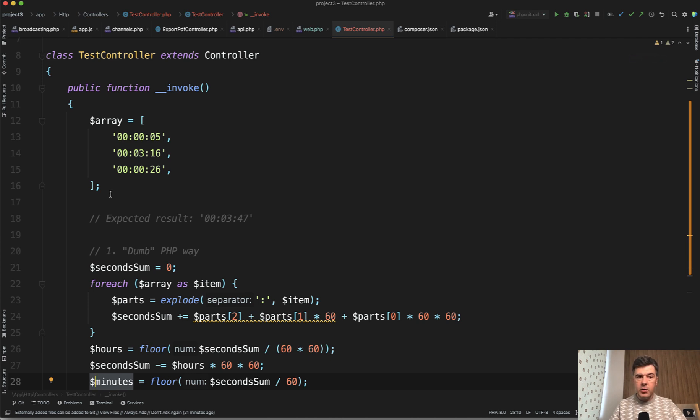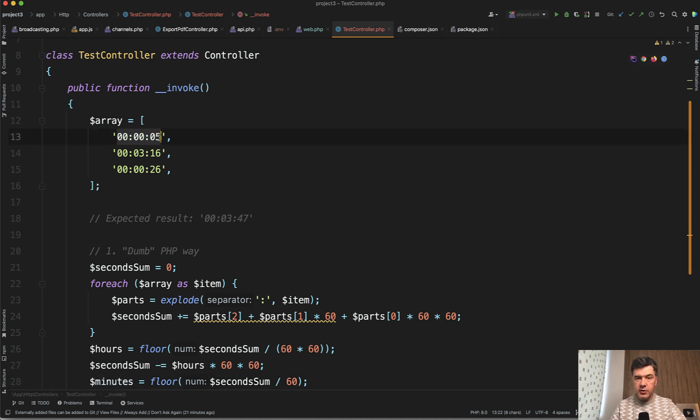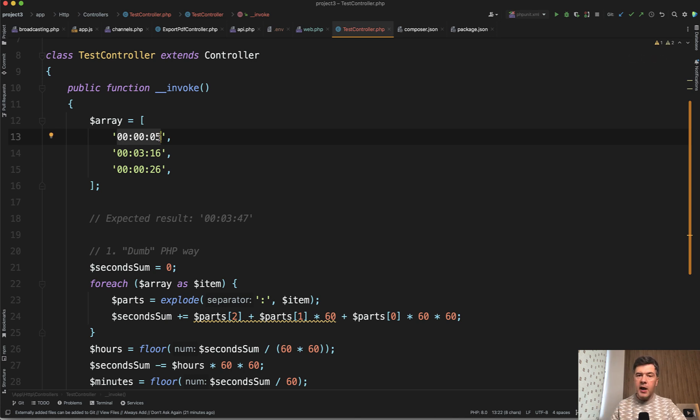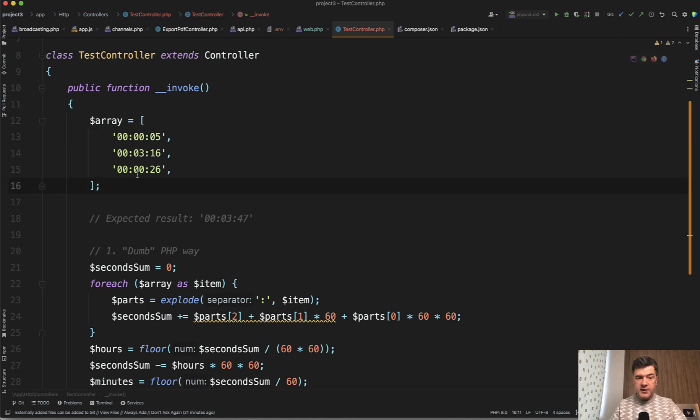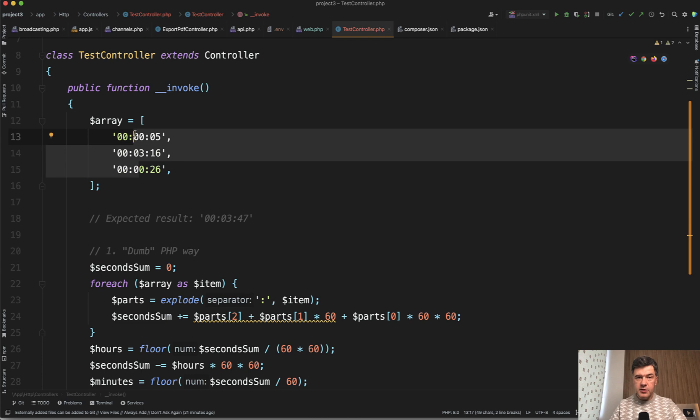So what if we create an empty interval, Carbon Interval at the very beginning, and then we do foreach and add this duration to that interval. We're working with Carbon object all the time, adding the duration, and then at the end we have Carbon Interval object with the sum of those values, and then we can format it to the output however we want.